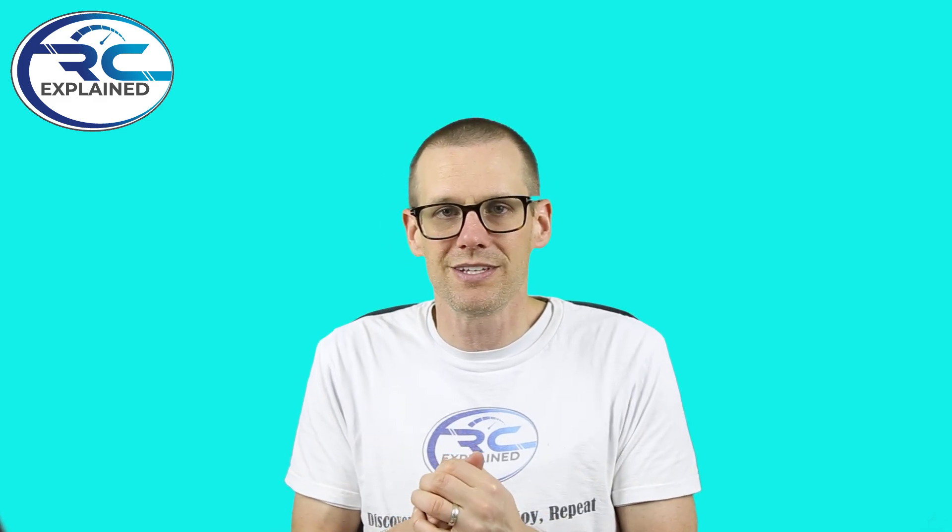Well guys, that pretty well does it for this video. I hope you enjoyed the video. As always like the video if you do, don't forget to hit that sub button so I can see you guys in the next video. Thanks a lot for watching. See you in the next one.